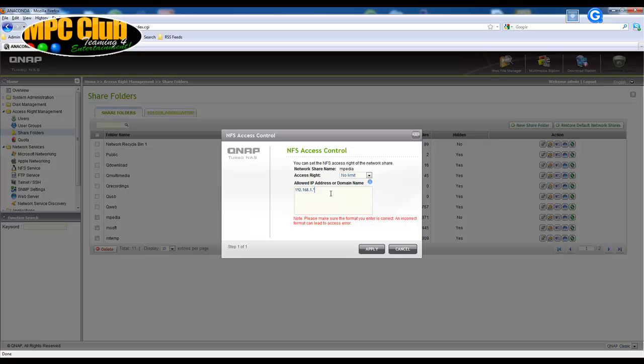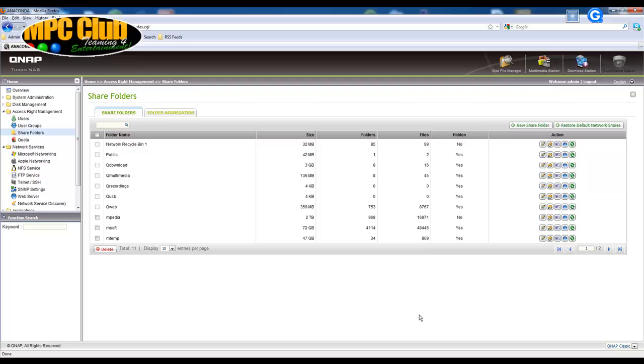Now this actually means whatever device on my network starts with IP address 192.168.1 will be allowed to connect to the NFS service. Now it doesn't matter whatever IP address you get as long as these first numbers are exactly the same. So we're just going to click apply here and this means we have actually enabled NFS and it's accessible on a network to all other devices connected to the same IP range.